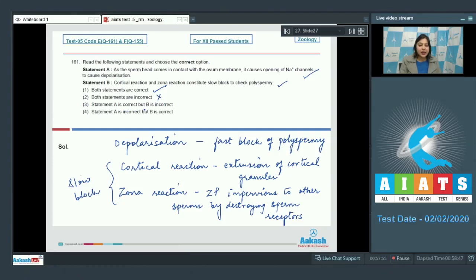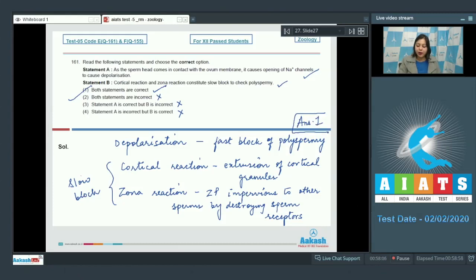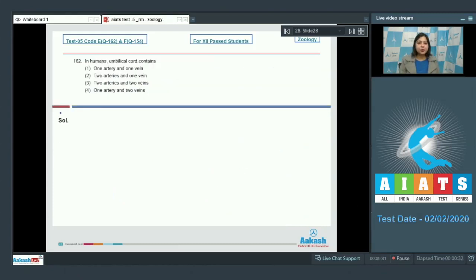Looking at the options: 'Both statements are correct' is the correct answer. 'Both statements are incorrect' is wrong. 'Statement A is correct but B is incorrect' is also incorrect. 'Statement A is incorrect but B is correct' is also incorrect. So the correct answer is option number one.